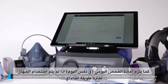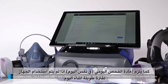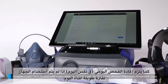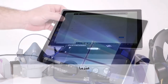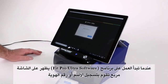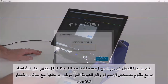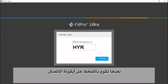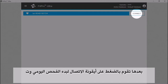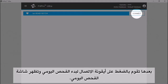Repeat the daily check if you have moved to a different fit testing location or taken an extended break during the day from fit testing. When you first launch FitPro Ultra software, you will be prompted to enter your initials or ID to be associated with fit test records, then select the connect icon to connect your PortaCount.